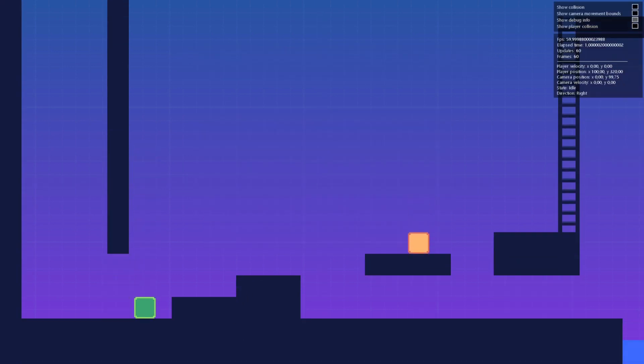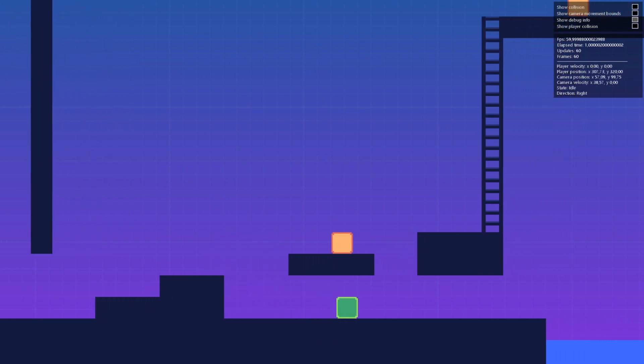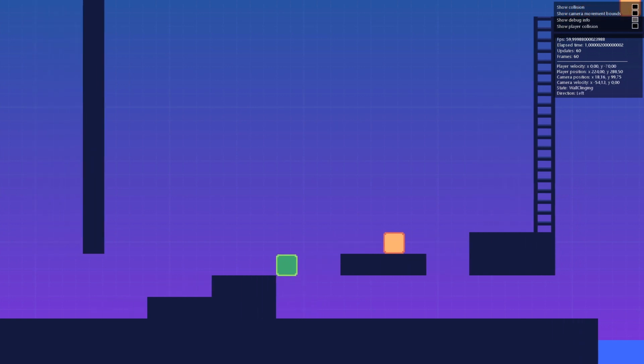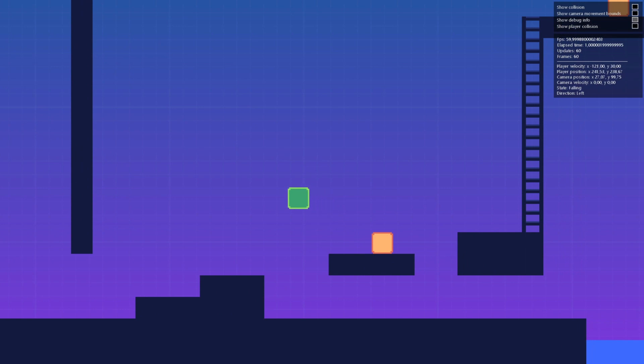First off we got a good old rectangle collision detection going. We have some adjustable acceleration and deceleration in order to create a somewhat smoother movement. And we have the basic jump mechanic you would expect from any platform character.